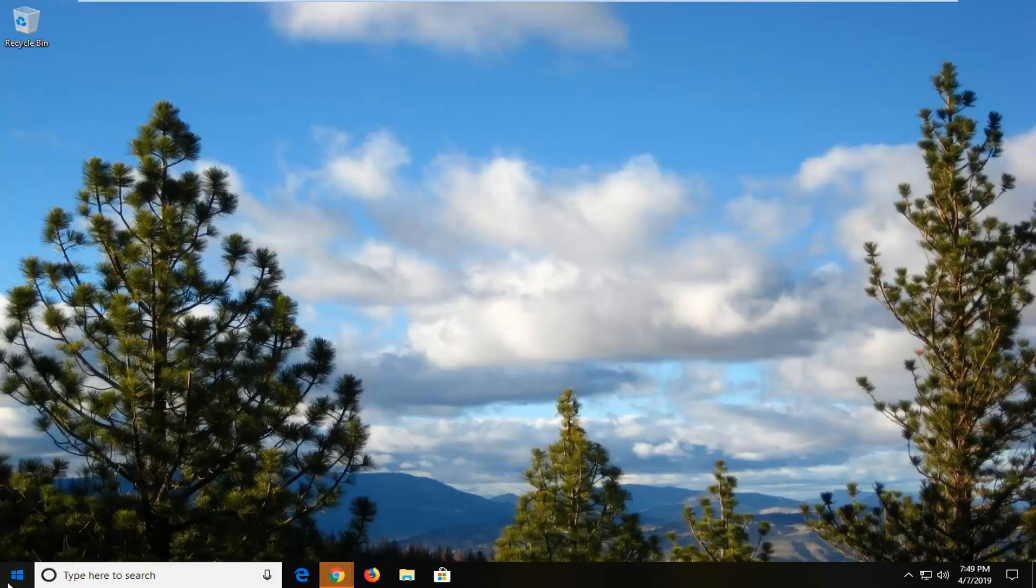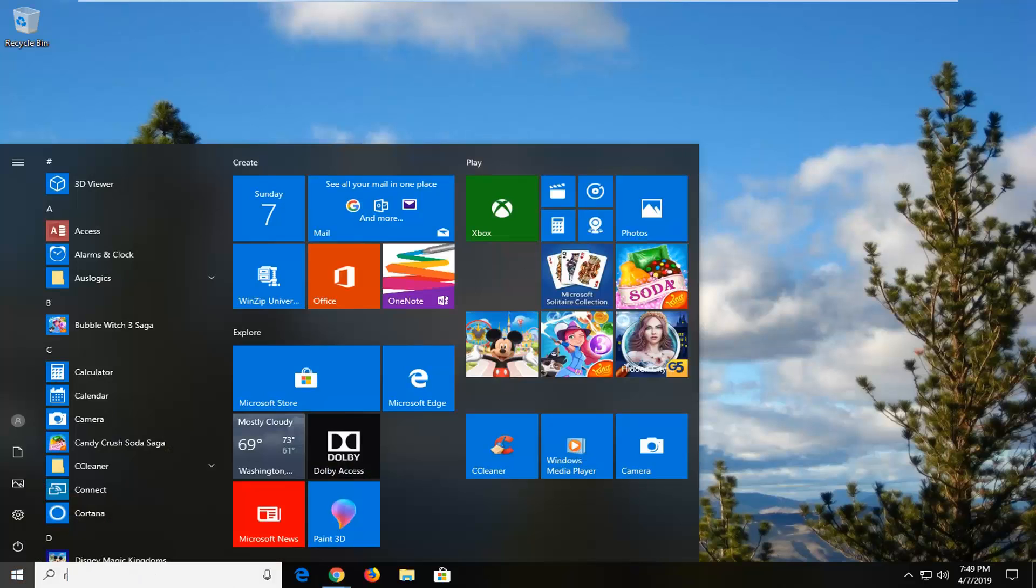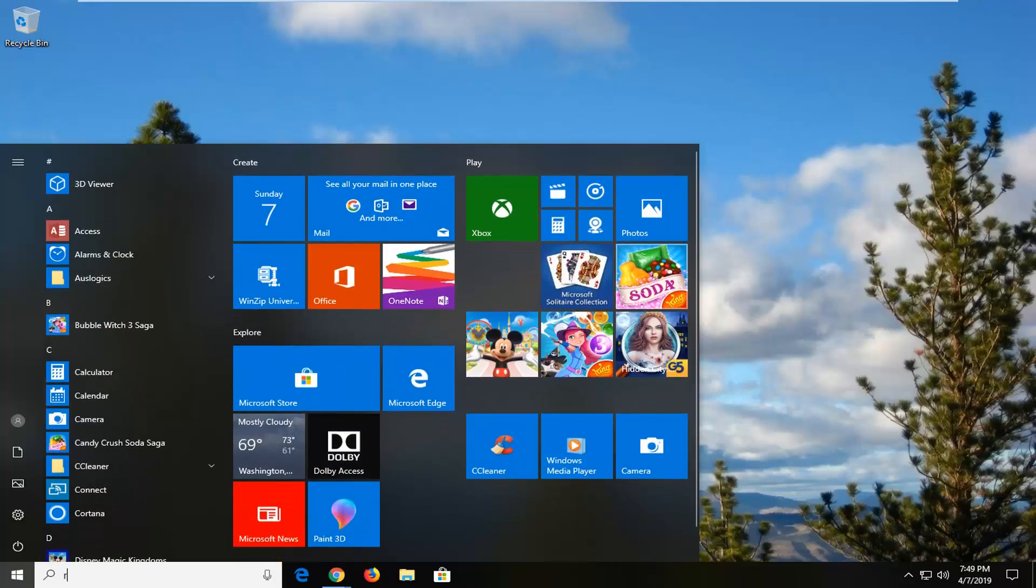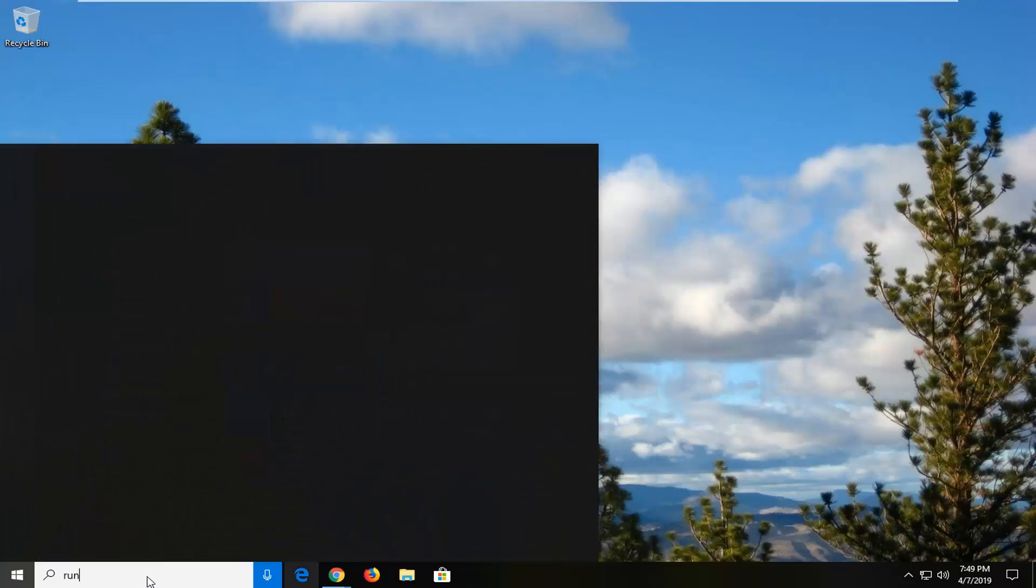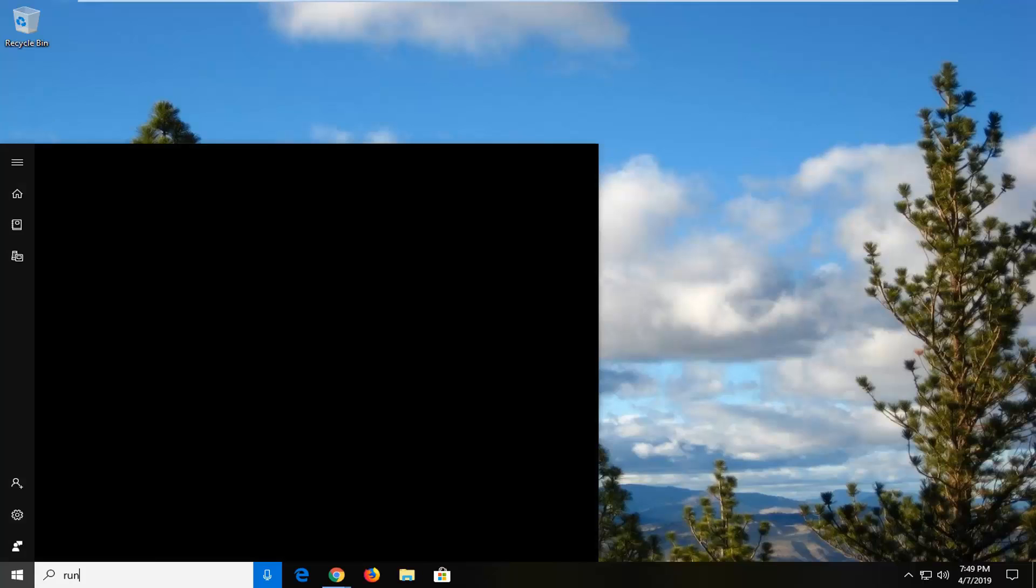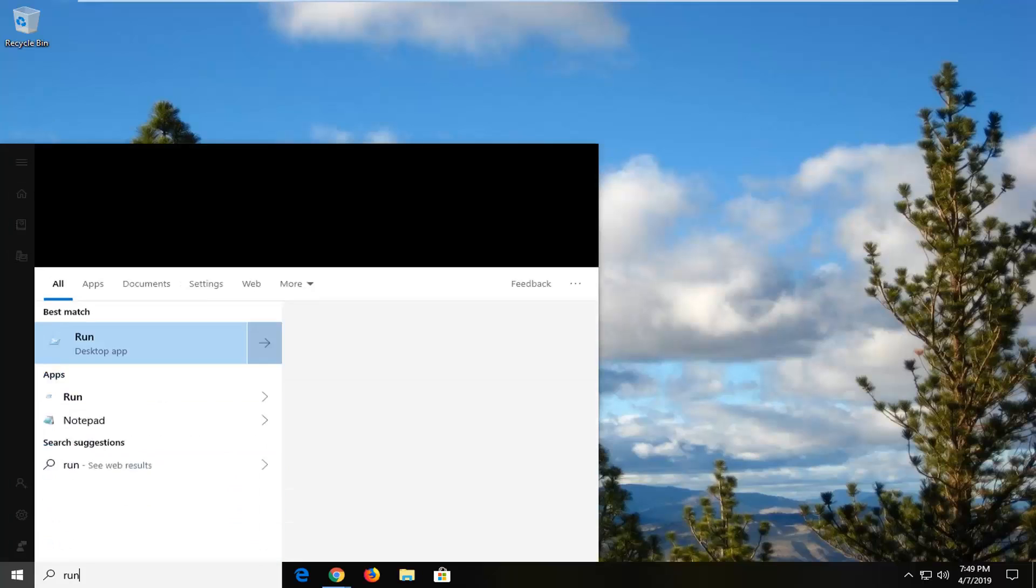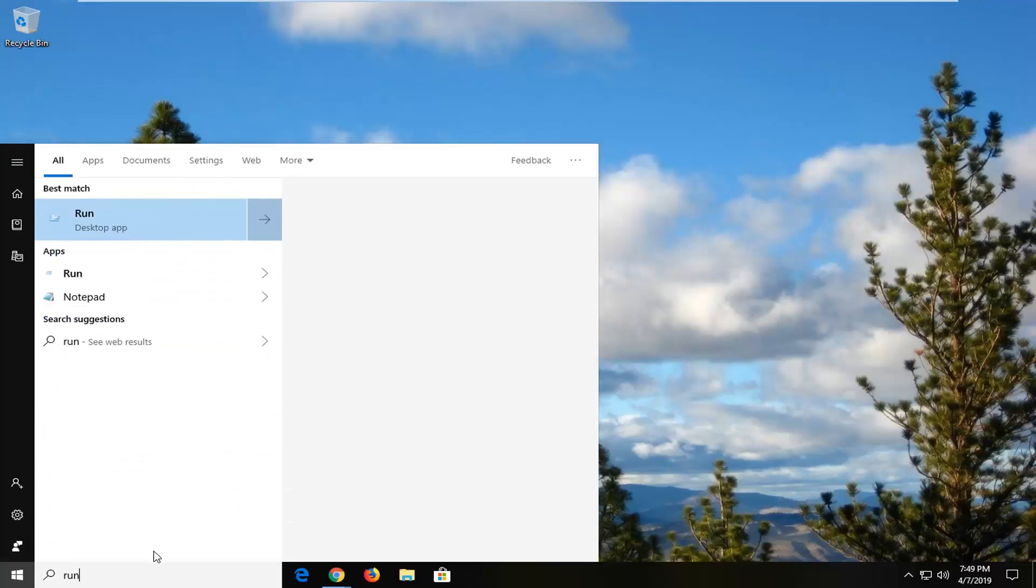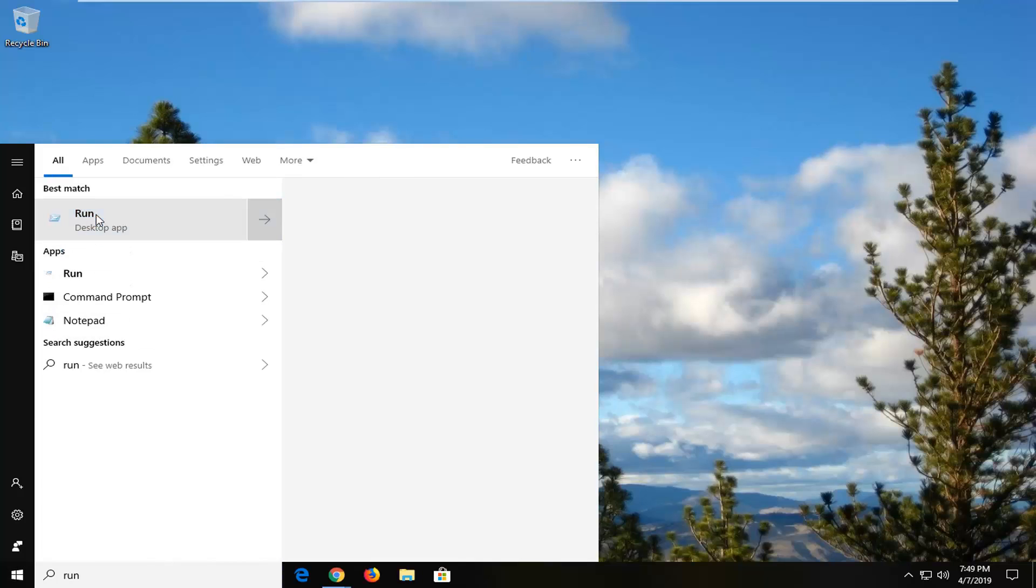We're going to start by opening up the start menu. Just open the start button one time, type in run, R-U-N. The Run desktop app should appear. You want to go ahead and left click on that one time.